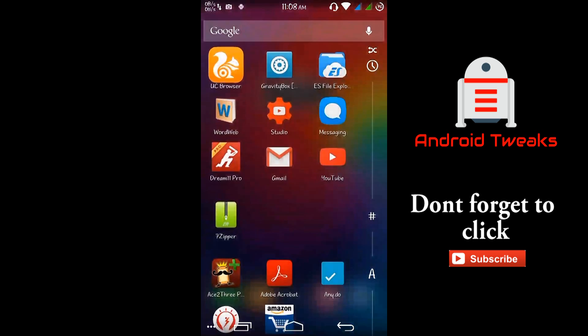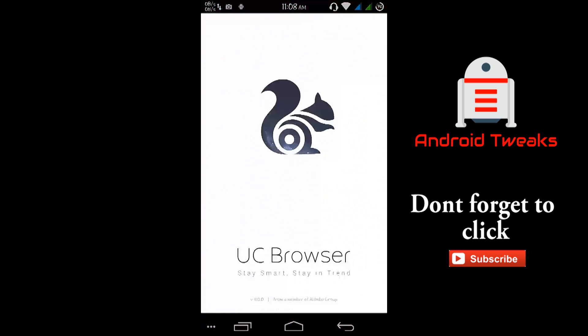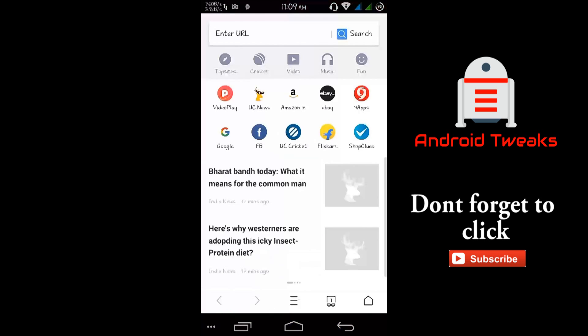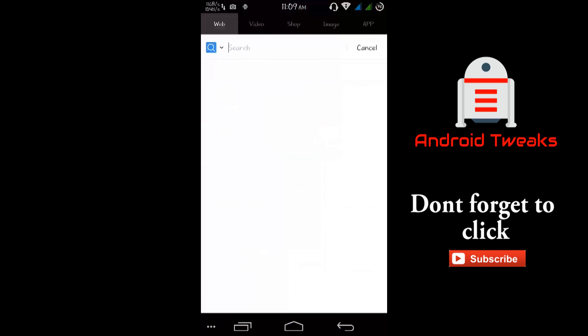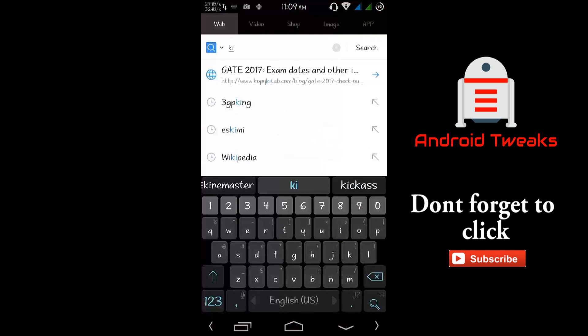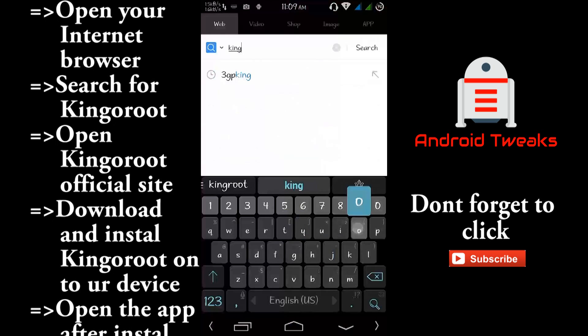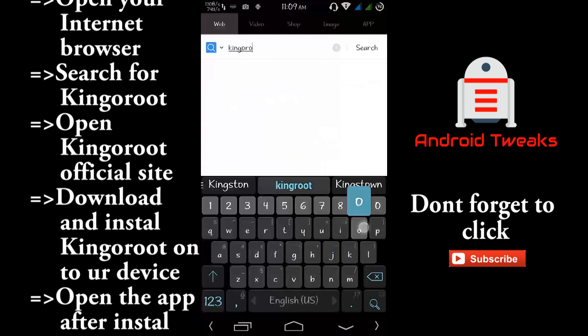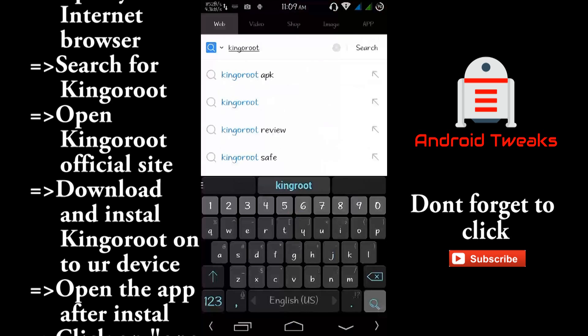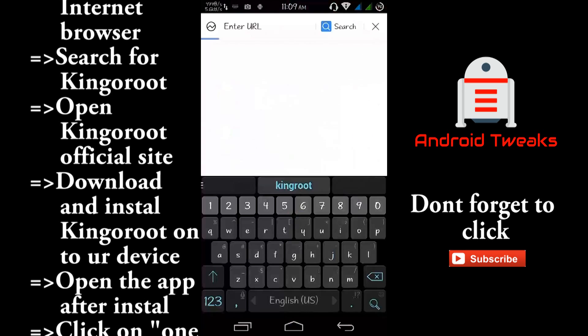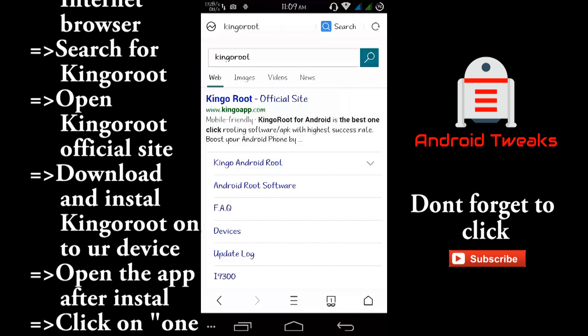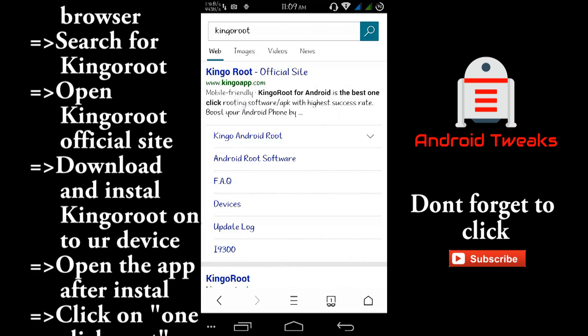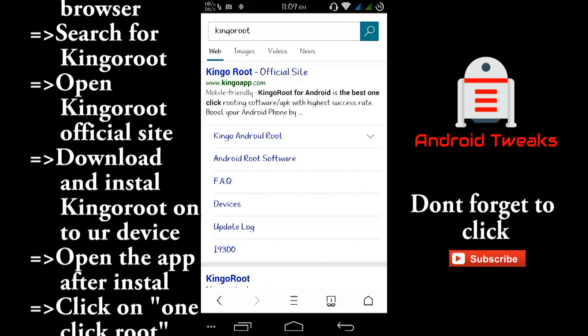So now open your browser and search for Kingo Root. From these results select the first one, Kingo Root.